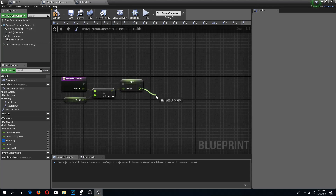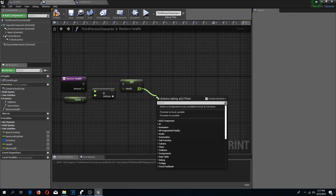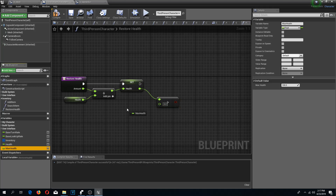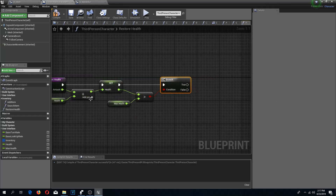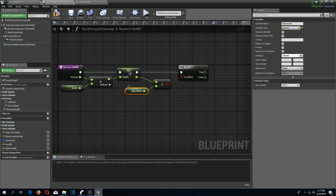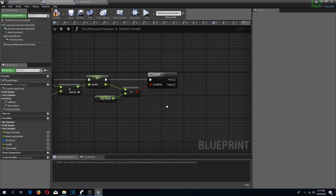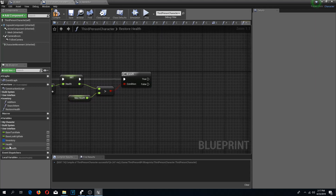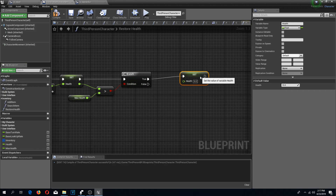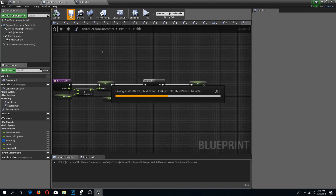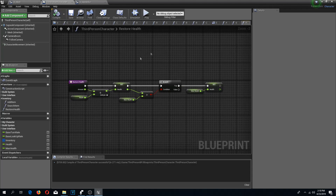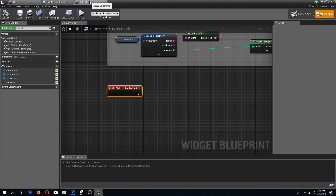Now I'm going to check if this health is bigger than my max health. If my health has exceeded max health I want to set it to max health and not higher - so if the condition is true I'll set health to max health. Compile and save - that should be it for this function. Now we can go back to UI item info.